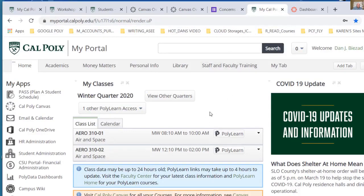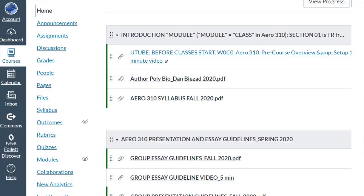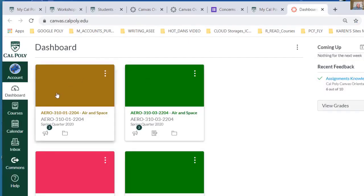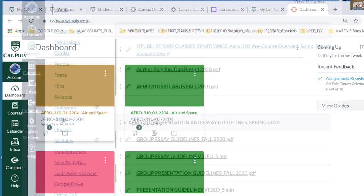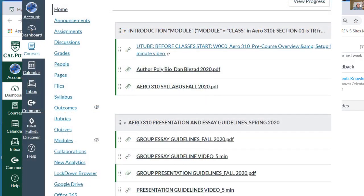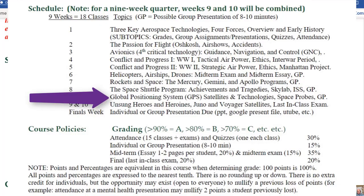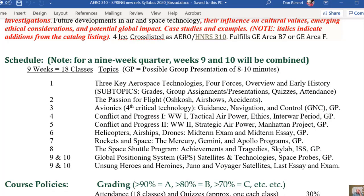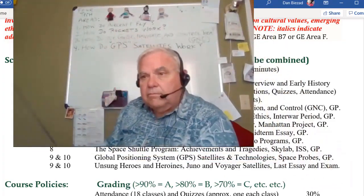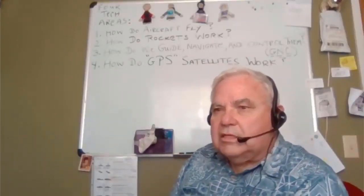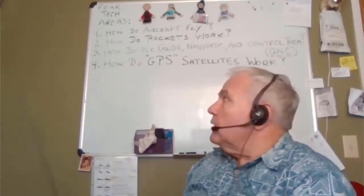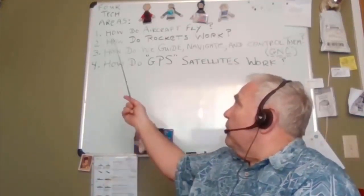Here I'm showing you my page — this is what Canvas will look like. When you click on Canvas, you'll get what's called the dashboard, and then you can click on your course, whichever one you have, all your courses, in order to open it. The technical part of this class actually has four technical areas I want you to get out of this, and they're listed up here behind me on my board.